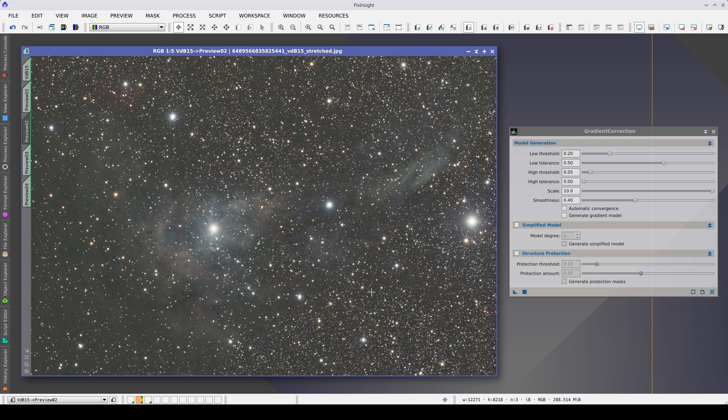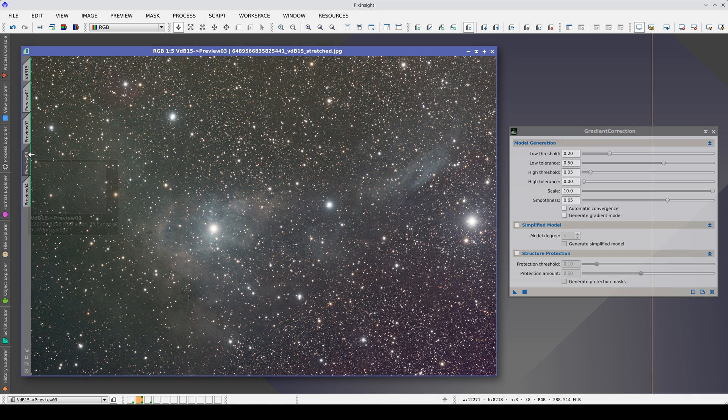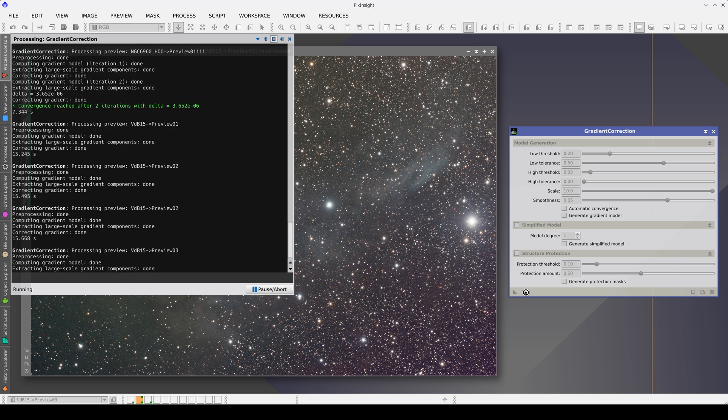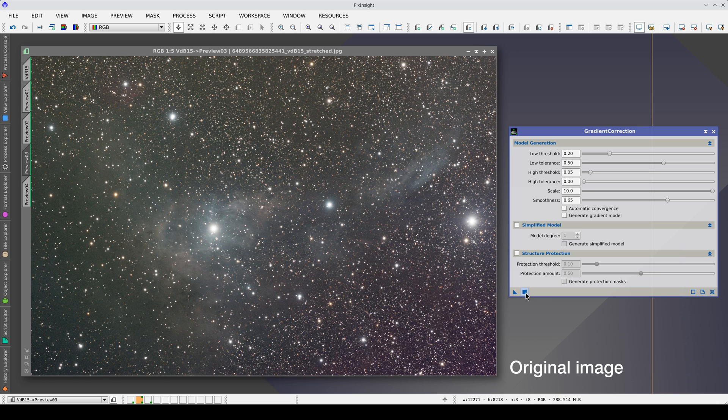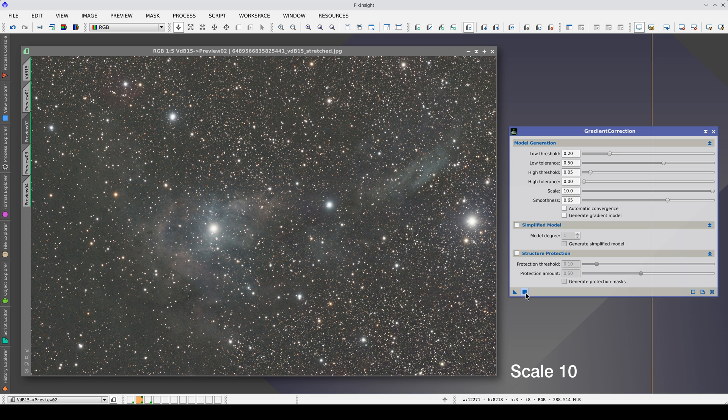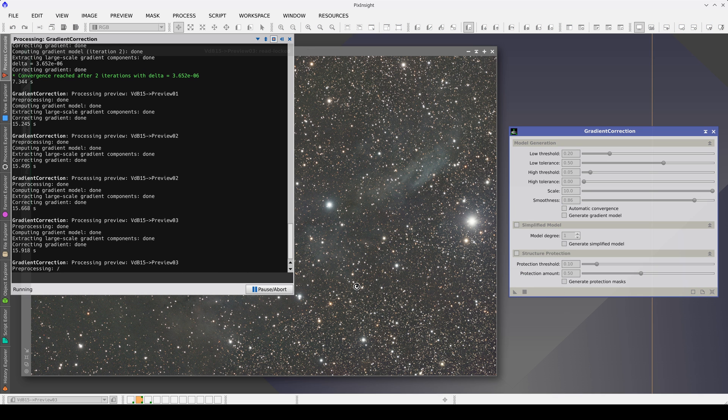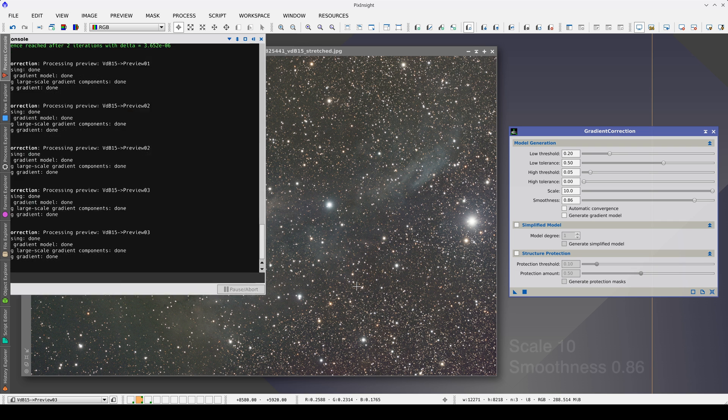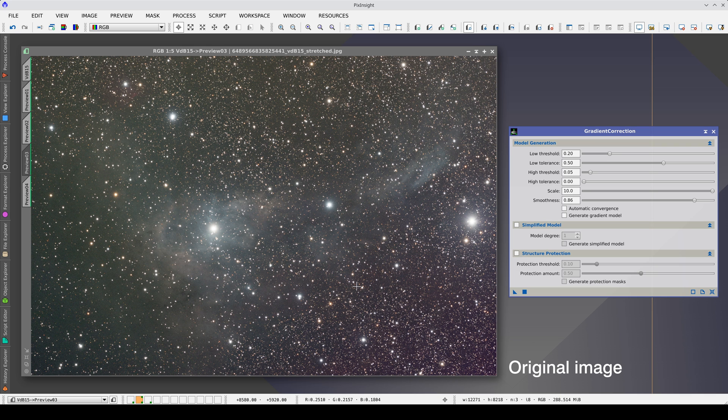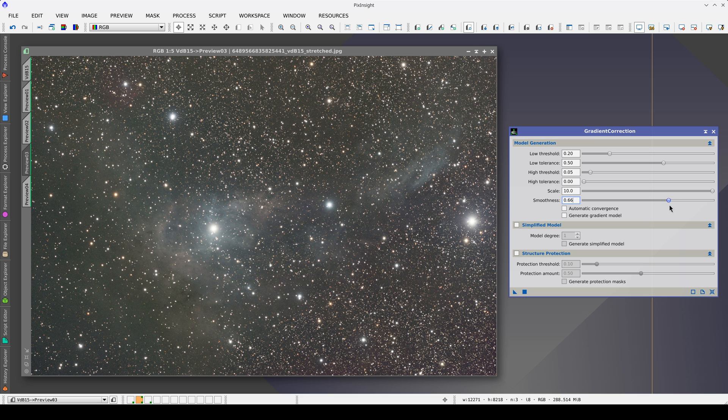Since the gradients are corrected with the scale to its maximum value, let's see what happens if we increase the smoothness. While the scale parameter allows us to model smaller or larger gradients, the smoothness parameter will enable us to smooth the initial model generated with the scale parameter. By increasing it to 0.65, we see that it performs a good correction and preserves the nebulae better. We increase it to 0.85. The smoothing leaves us with residual gradients that need to be corrected better. We have traces of red here or this green residue that has not been completely corrected. We then leave it at the previous value of 0.65.